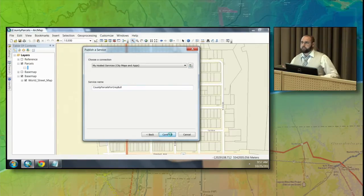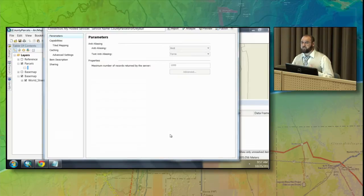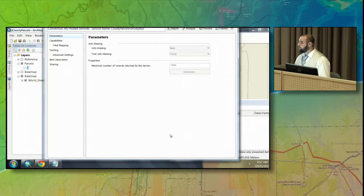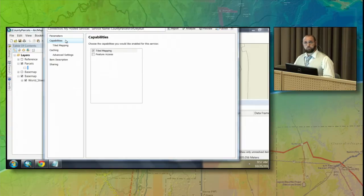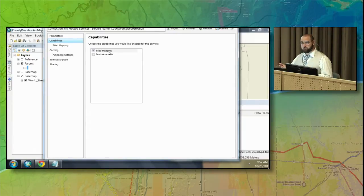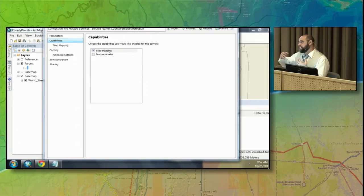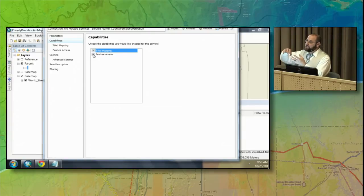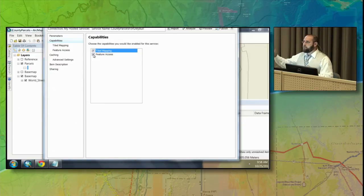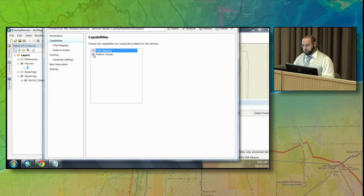What's interesting about this data set is that there are a lot of parcels in this area — a lot of information to be drawing at one time — so I want to take performance into consideration. When we publish a service, we have several capabilities to choose from. One is to create a tiled mapping service, which is a cache. Caches are static images that are very quick to draw, so performance is good, but they're just a picture — we can't get attribute information. If I turn on feature access, which allows access into the features and the information behind them, I can have the best of both worlds: a very fast drawing map and the ability to click and get attribute information for each parcel.